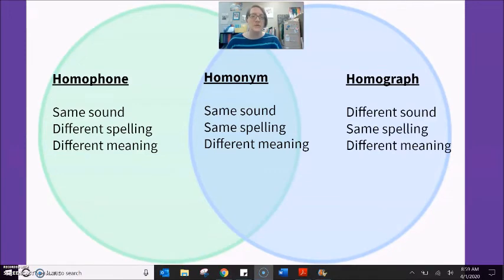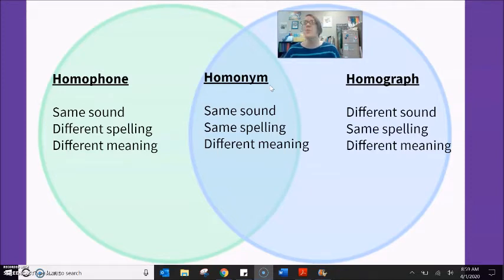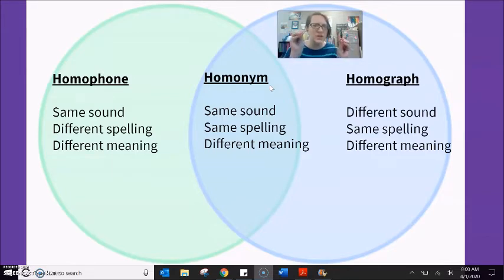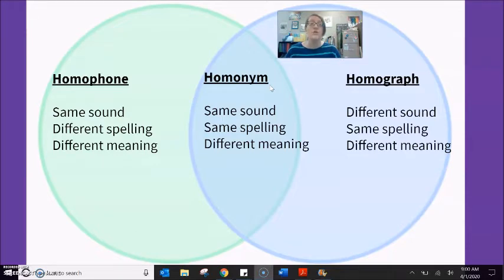There are three different vocabulary words that you will hear when people talk about homonyms, and they are slightly different. I don't expect you to memorize these three different types. Nobody will ever stop you in the street and ask you whether two words are a homophone, a homonym, or a homograph. Nobody will ever ask you to identify this, but I do want you to recognize that there are three different types because they are very different in how we must study them.